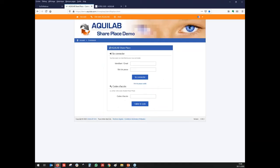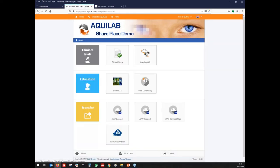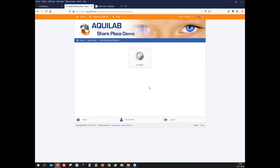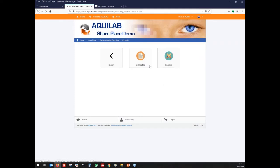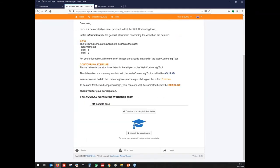To show you how it works, we connect to our platform. Each user has a personal login and password and can access different projects. I will go here into the web contouring workshop. In the information section, we can give some details about the exercise.